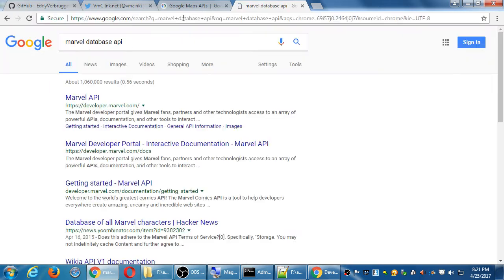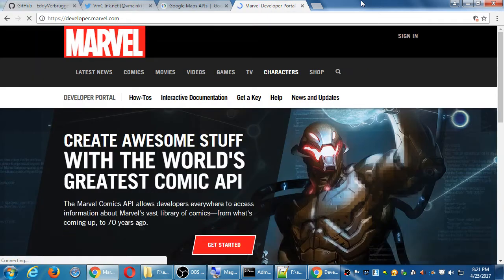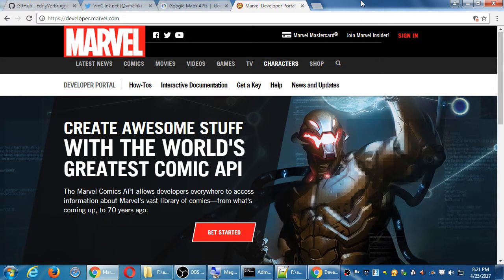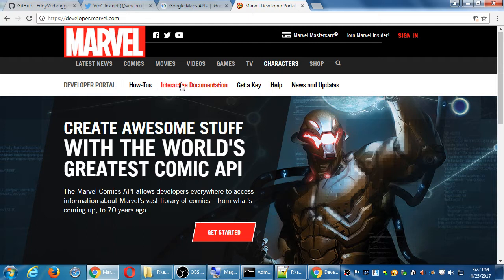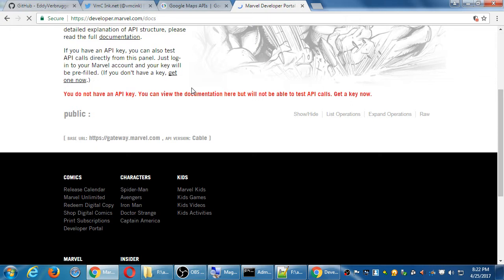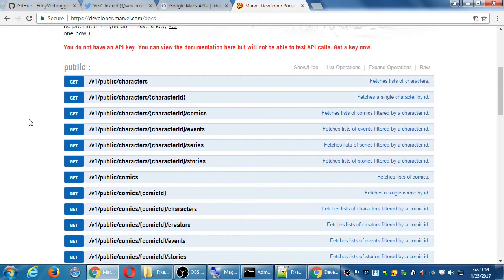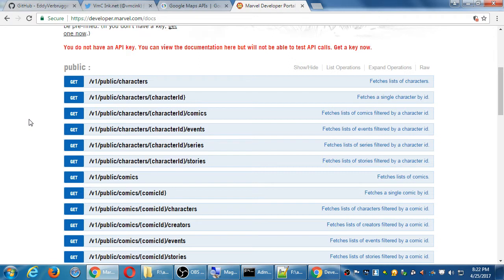Even Marvel Comics — remember when we did the project about the hero database? Marvel has all of their database of 70 years of superheroes available for us at developer.marvel.com. Reading their documentation, I'll be able to figure out how to use their code to access information on any of the comics and characters in their database. They give you the JavaScript code on how to access it, and then you figure out how to use it in your project.